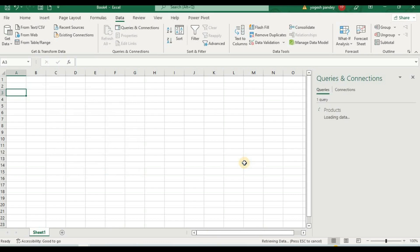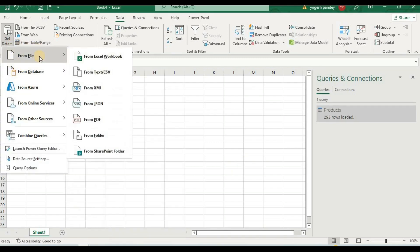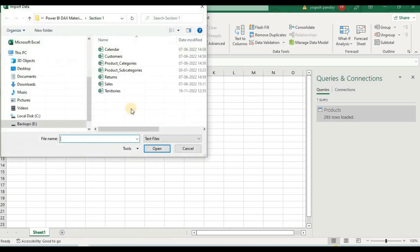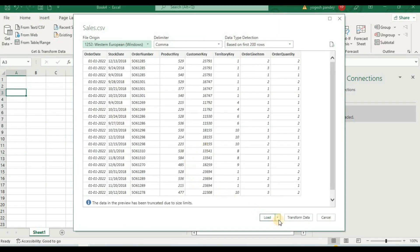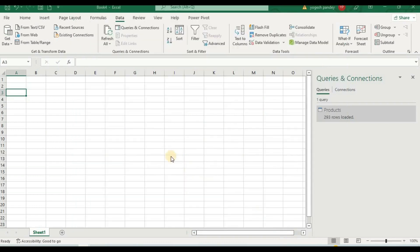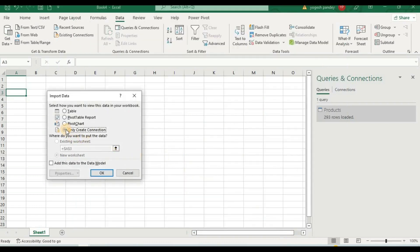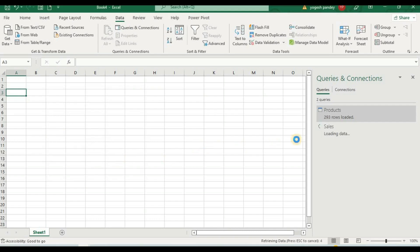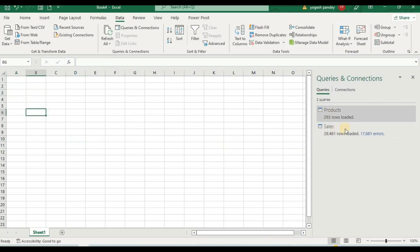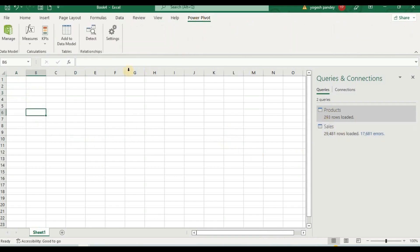The product file is now added. Next, I will go back to Get Data from Files, but this time I will take a text file and select the sales file. I import it, and again I click Load To and choose to only create a connection — we don't need to add this file directly to the worksheet. So now we have two files added for our data modeling: Product and Sales.